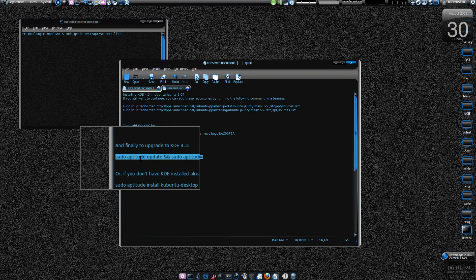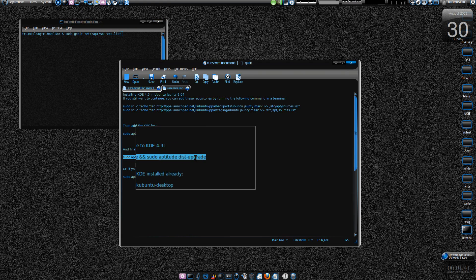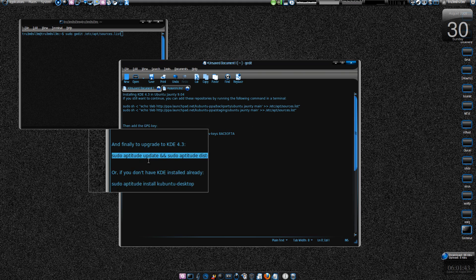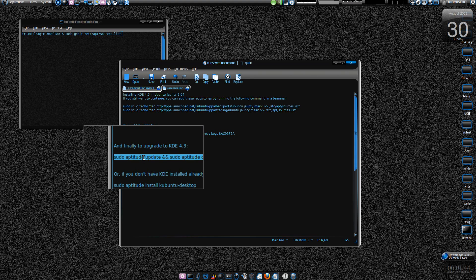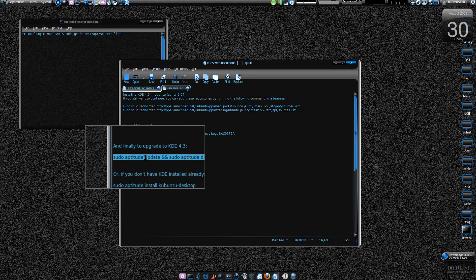And that's it. Sudo aptitude update, sudo aptitude dist-upgrade. You can do sudo apt-get but if you do sudo apt-get you will have some difficulties in uninstalling KDE 4.3 if you don't like it. If you do sudo aptitude, some people say it's easy to uninstall.